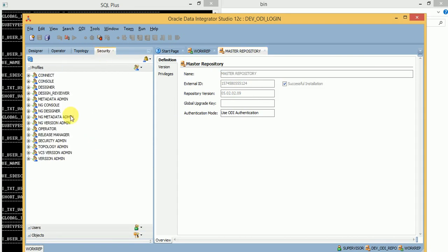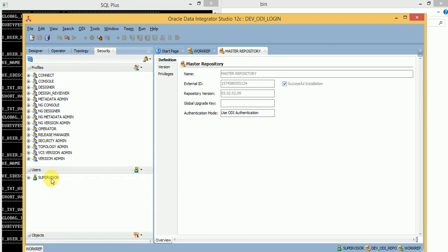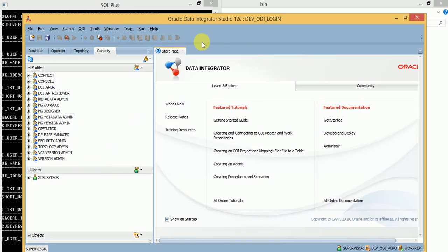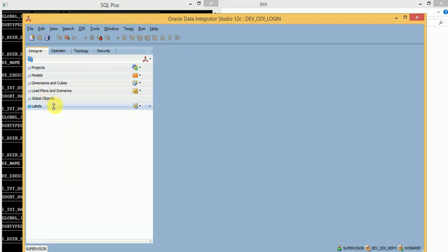In Security, here you can see all the profiles and available users. Currently only one user is available — SUPERVISOR. If you create any new users, those will be displayed here. So this is how we can create master and work repositories in ODI using the RCU utility. Thank you for watching my videos. Please subscribe for more videos and updates on my channel. Thank you very much.